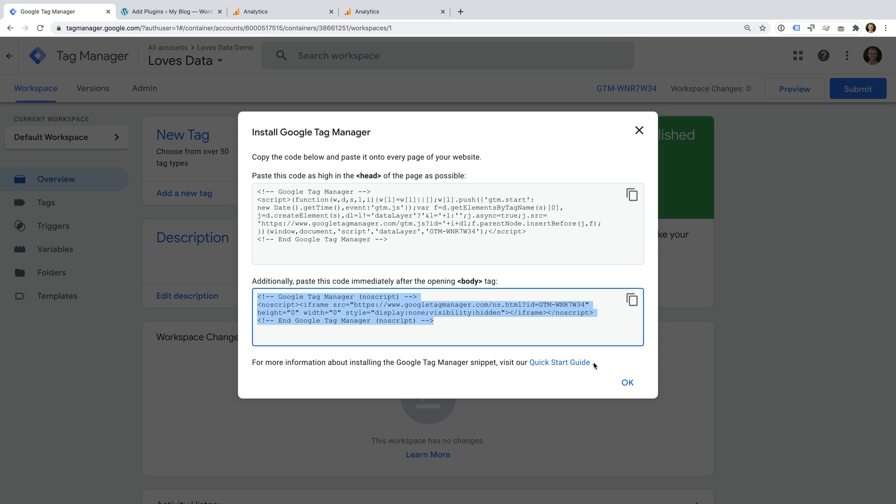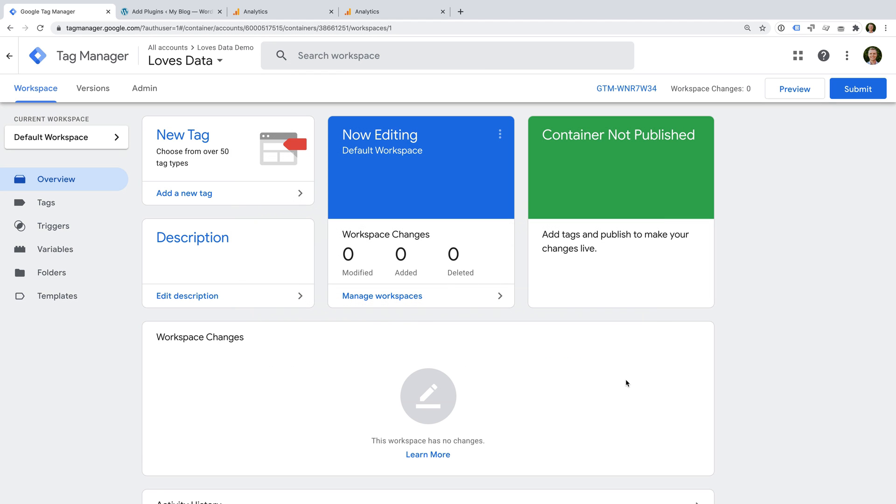Now it's time to add the code to our website. There are different ways you can add the container code, depending on how you've created your website. For example, if you're using WordPress, then you can use a plugin to add the container to all of your pages. Let's head to WordPress to take a look.